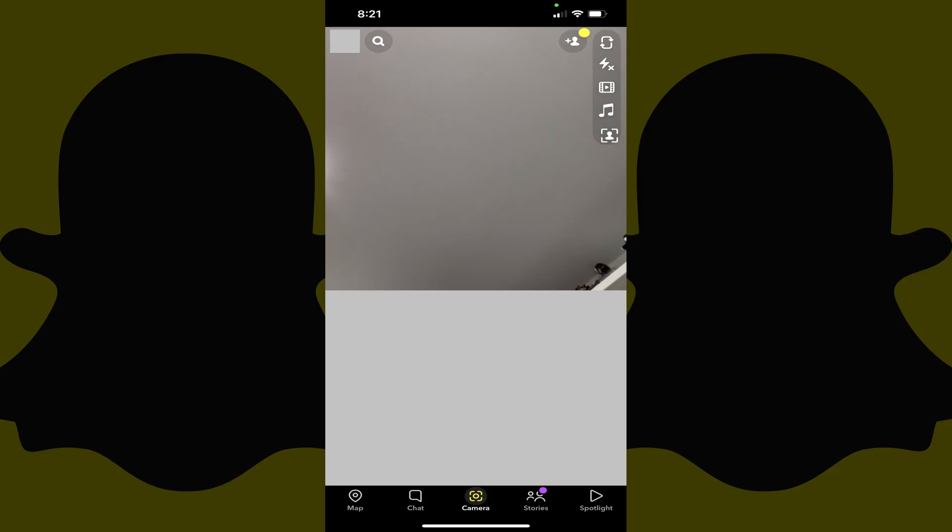Step 1. Launch the Snapchat app on your iPhone, iPad, or Android device. You'll land on your Snapchat home screen.